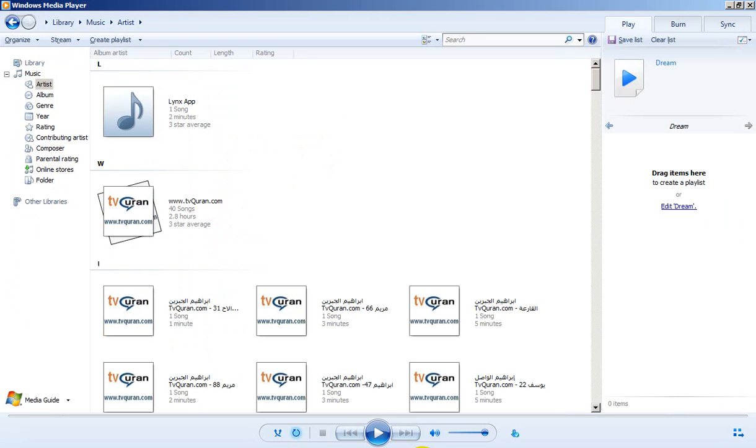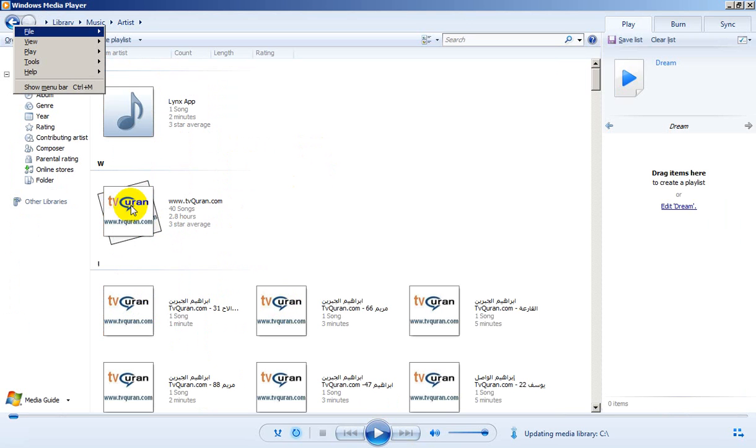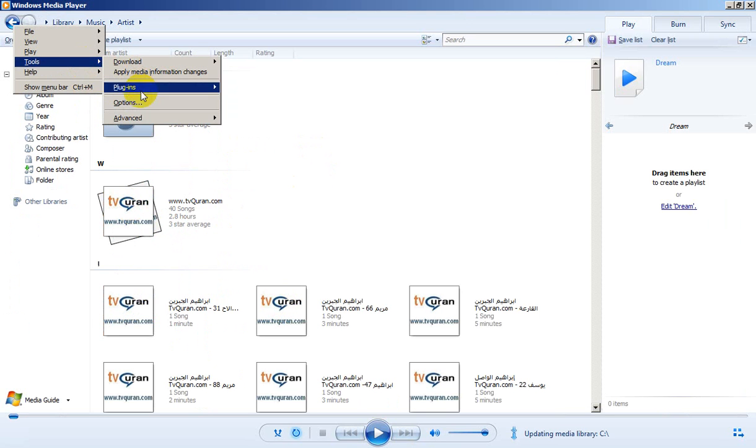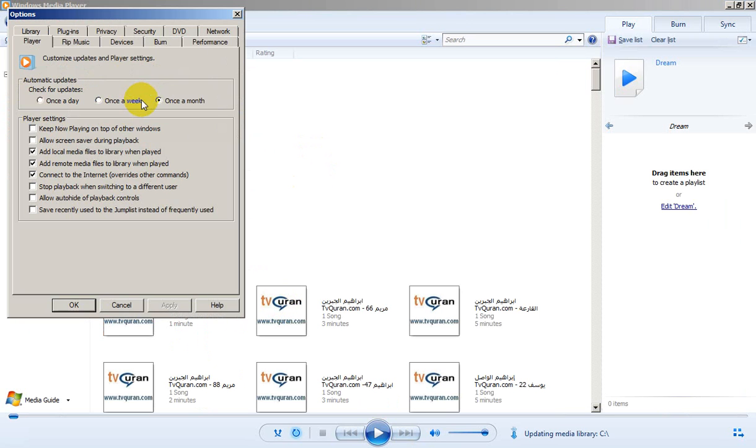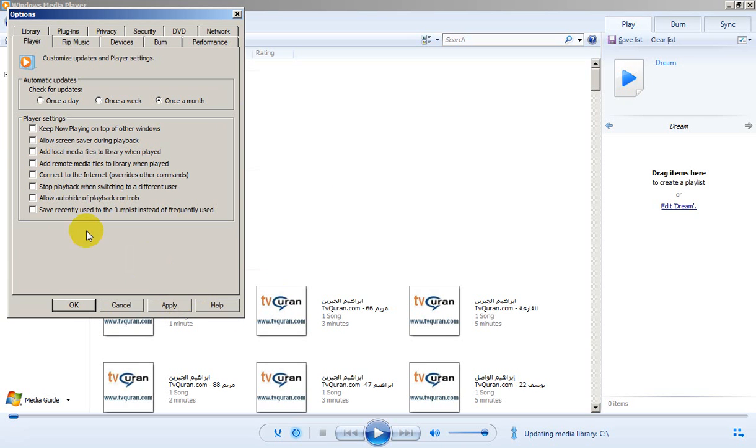To solve this problem, we have to do two main things. First, we go to Tools, Options and uncheck the options related to adding files to the media library. We uncheck them, click Apply, and after that click OK.